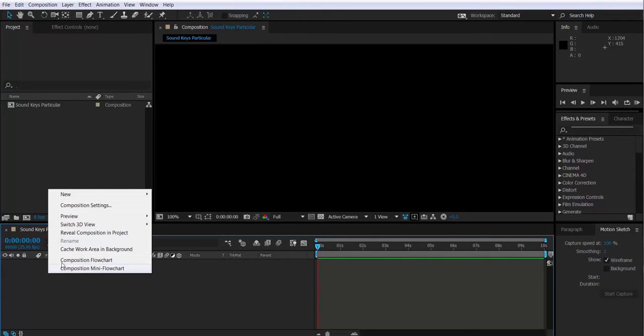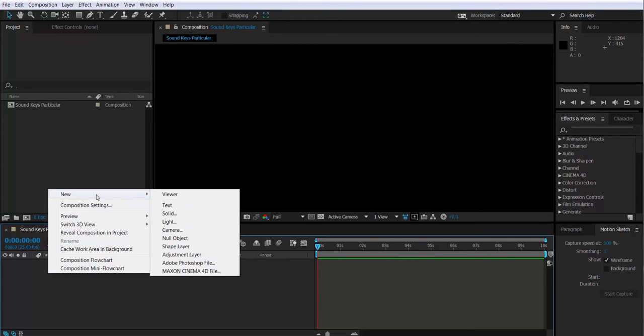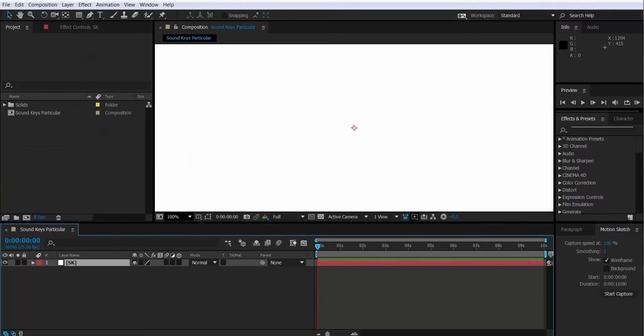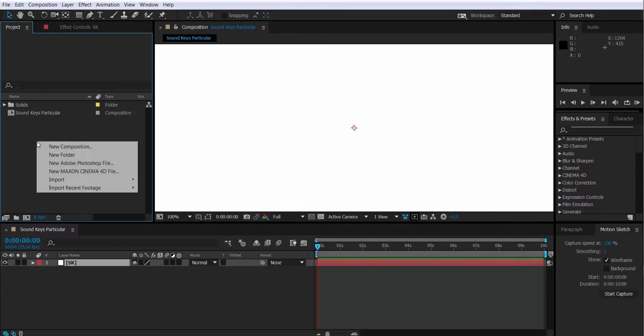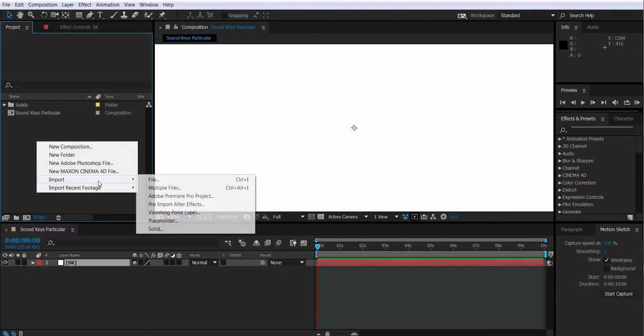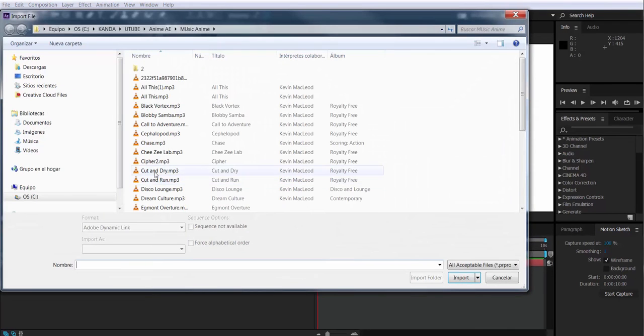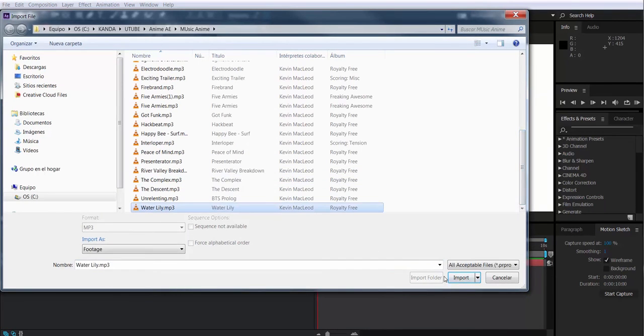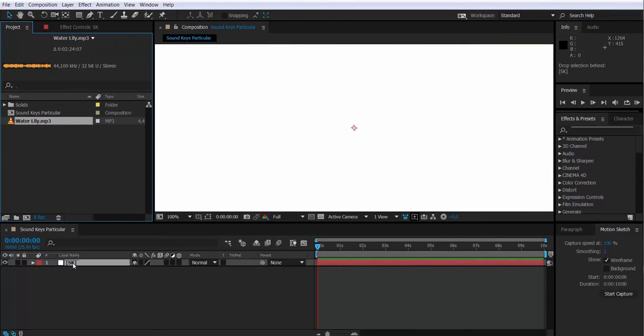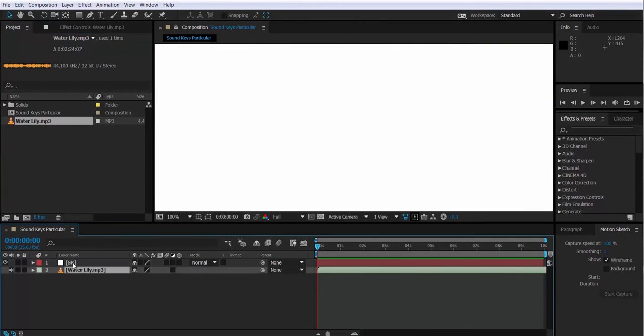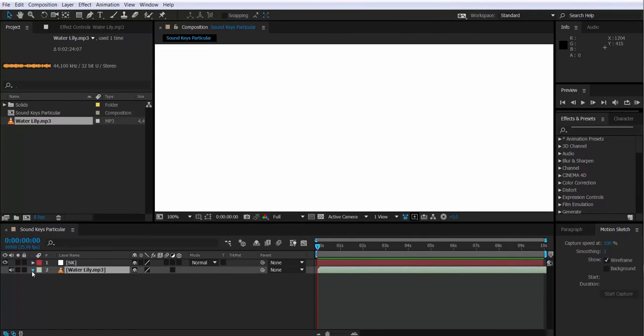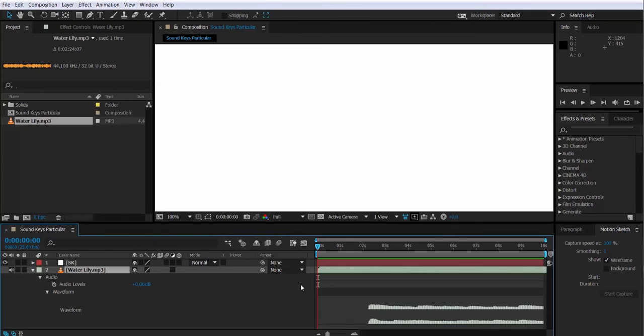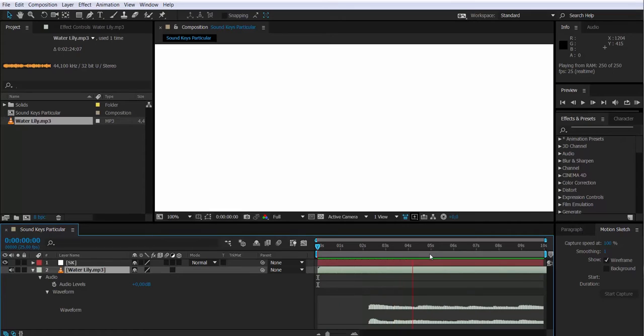In the timeline I will create a new solid that I will use to add Soundkeys. Then I will import the audio file that I am going to be using to control the particles. I will bring it to the timeline. Let's take a look at the audio file's waveform. It's a nice piano melody.